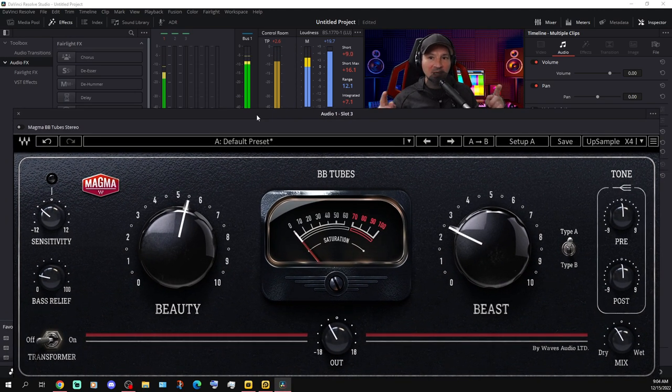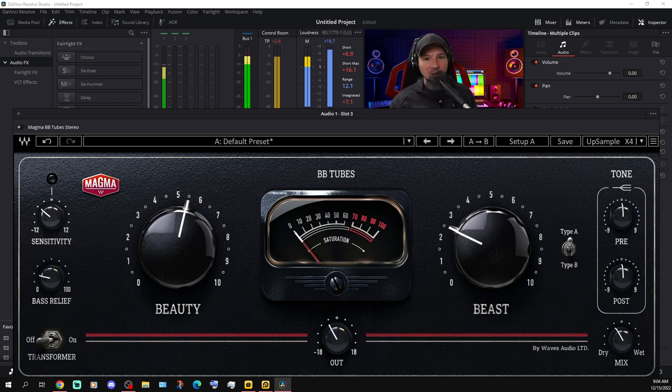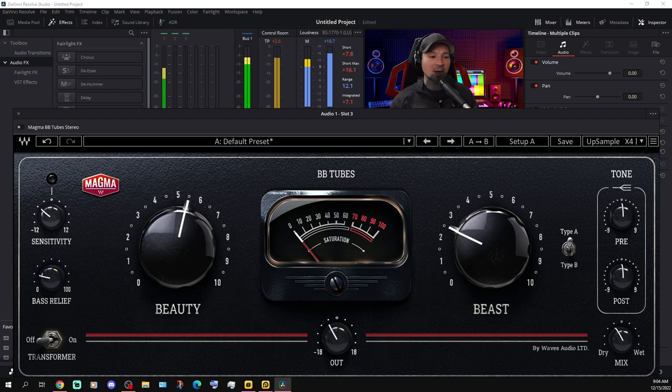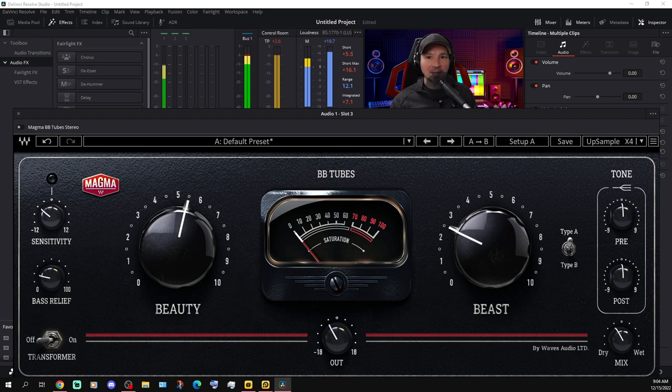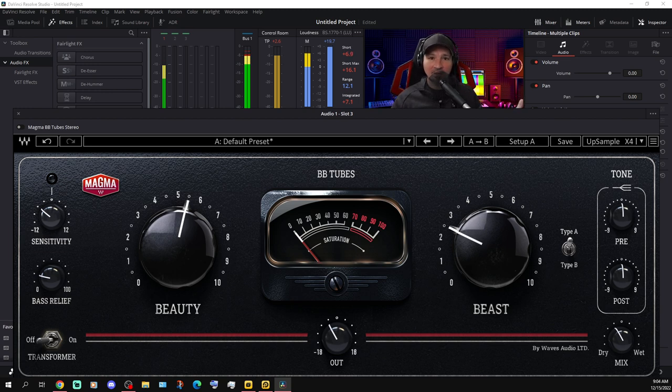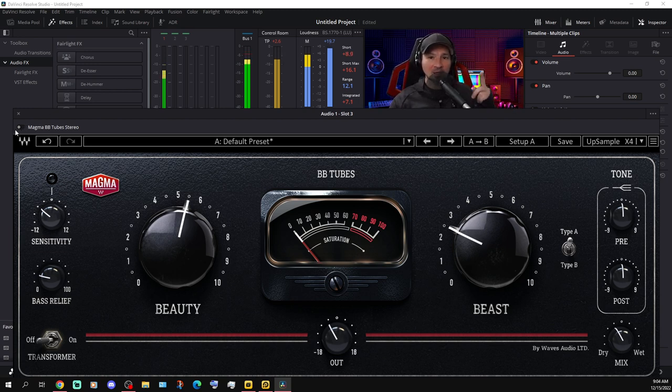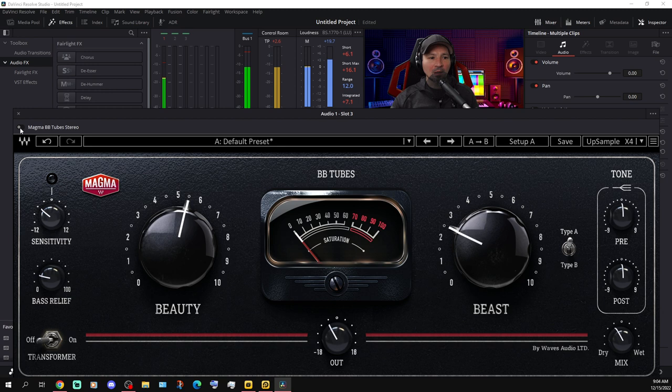We are checking out the BB Tubes tube saturation plugin by Waves. This is a brand new plugin that just came out and we are trying this out for a voiceover or podcasting type of thing. So we're going to see if we can get it to sound like we are speaking through a tube amplifier or tube microphone or tube something or the other. Let's start turning this on and off and see if it actually works for a voiceover application or not.